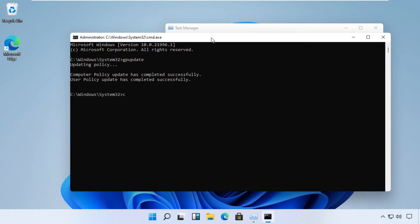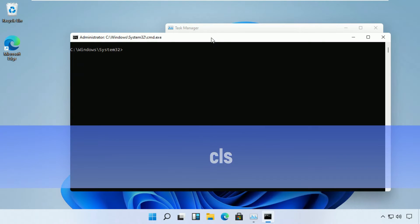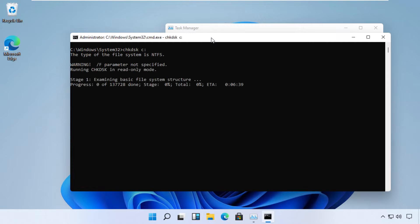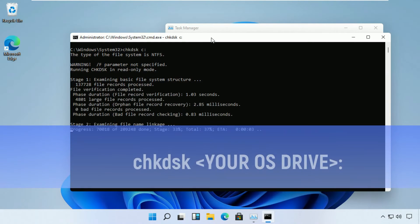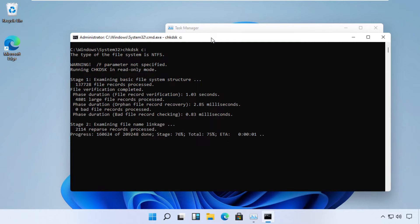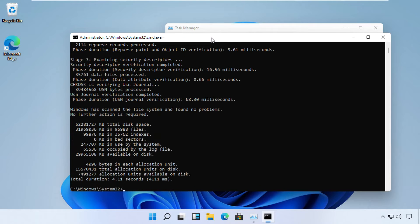Now since it has executed, just type 'cls'. The next command would be 'chkdsk' with the parameter of your OS installation drive — in my case it is C drive. Cross-verify the results with my screen and make sure it executes well.